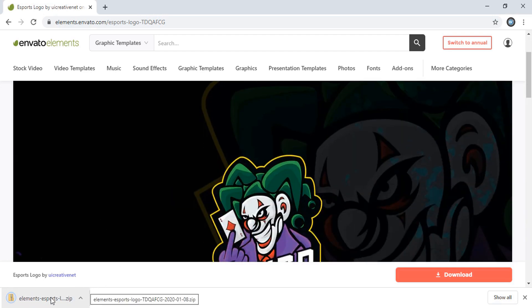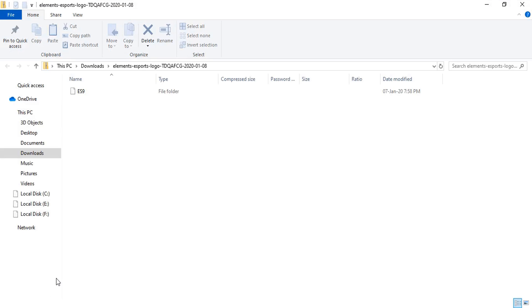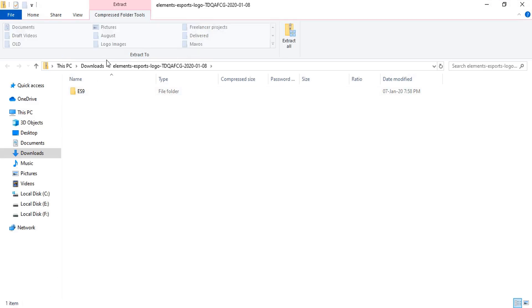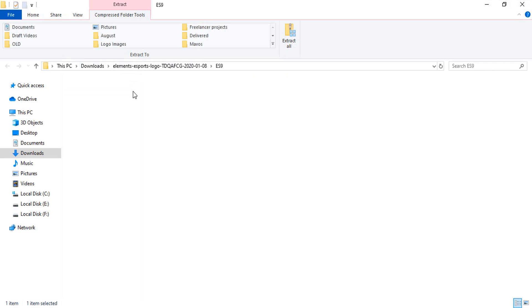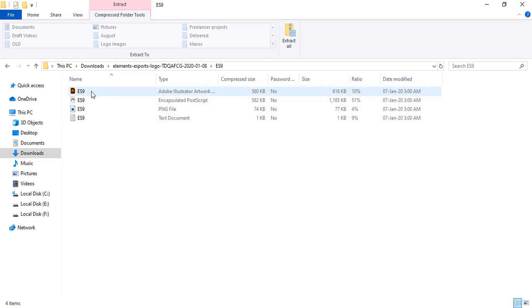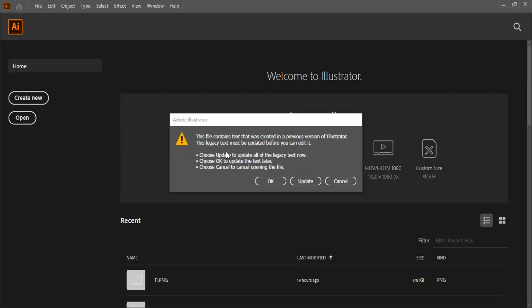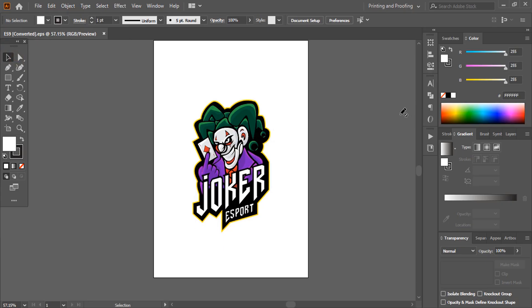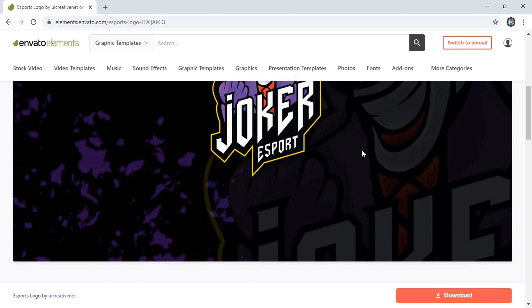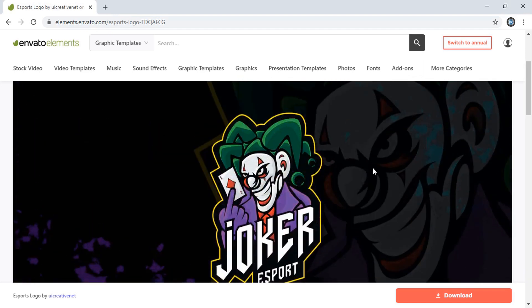It is downloading as a ZIP folder. Let me open this ZIP folder — double-click. Let's see what files are inside. This folder contains an AI file, an EPS file, and a PNG file. The EPS file is a universal format supported by Adobe Illustrator, Adobe Photoshop, and CorelDRAW. Let me open this EPS file in Adobe Illustrator — you can also open it in Photoshop or CorelDRAW. Here is the logo in vector format, ready to edit.